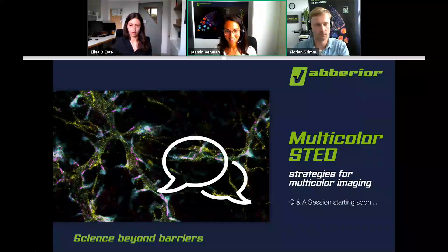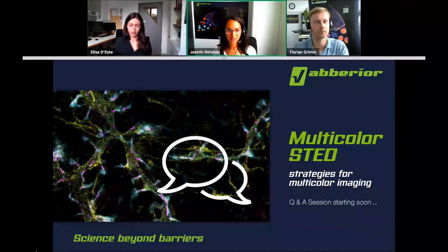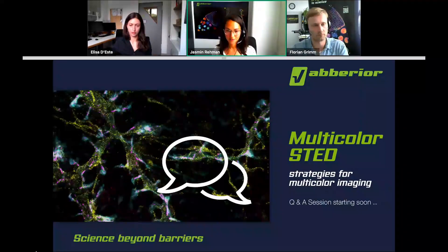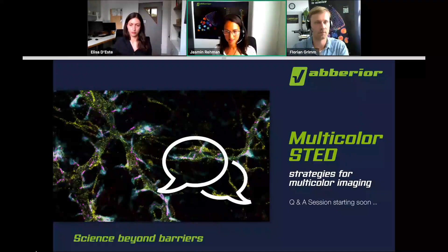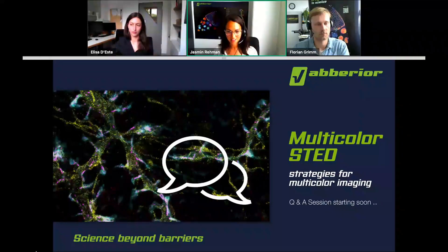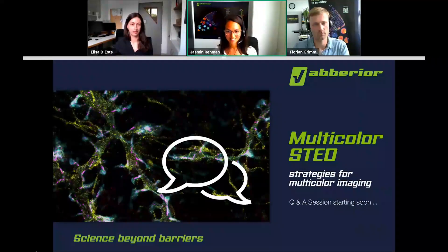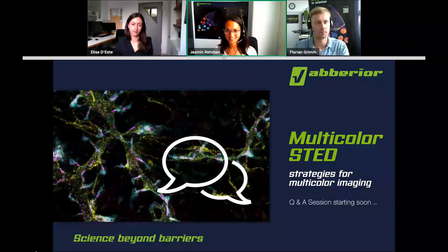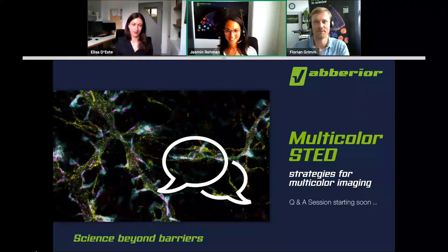Another question was whether we record the session. Yes, the Q&A session will also be recorded and uploaded within the next days on our webpage. So if you missed some parts of our webinar or had any problems with the audio, you can still download and watch it again. With this, thank you for watching and thank you for your questions. I hope you enjoyed the session. Thank you, Florian, and thank you, Elisa. Stay healthy and see you at our next webinar. Take care.